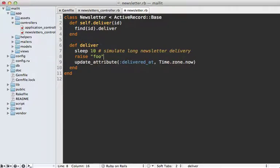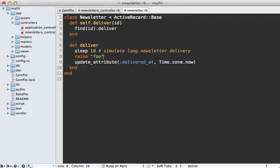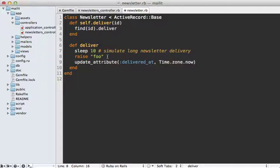Delayed Job also has support for failure. For example, let's say an exception is raised while the job is processing. In this case, what it's going to do is re-trigger the job at a later point. You have to be careful though, because in certain situations this might cause issues. For example, in our case where we're sending out a newsletter, we don't want to re-deliver this newsletter to those we've already sent it to.